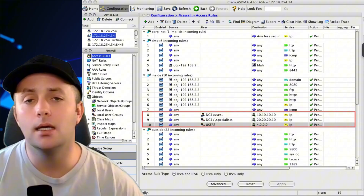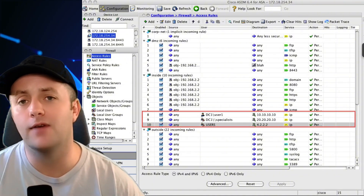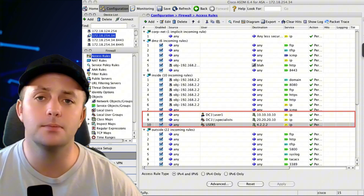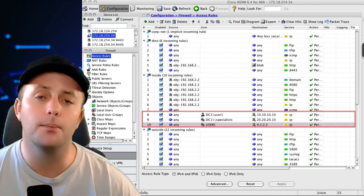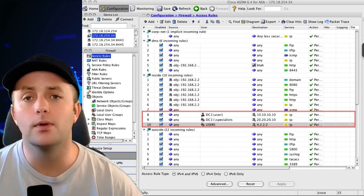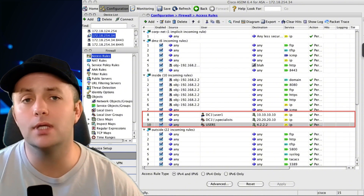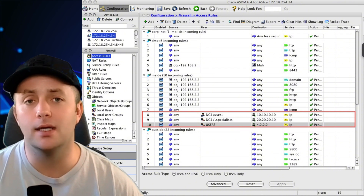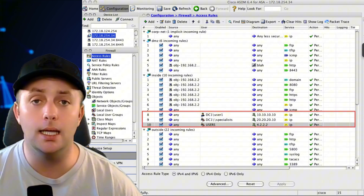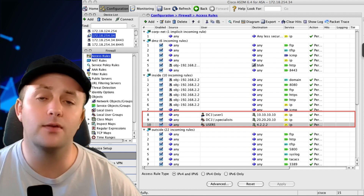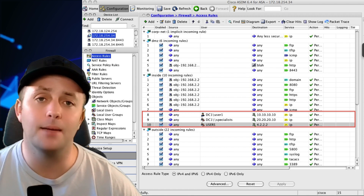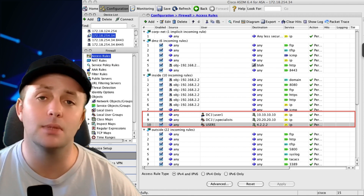At their core, firewalls use rules to determine which traffic is allowed to pass and which should be blocked. These rules are often based on factors like IP addresses, port numbers, and protocols. For example, you might create a rule to allow web traffic HTTP on port 80, but block all traffic from a specific IP address that you suspect is malicious.